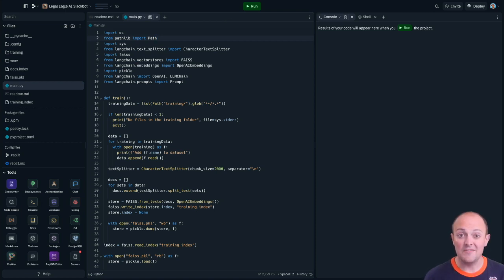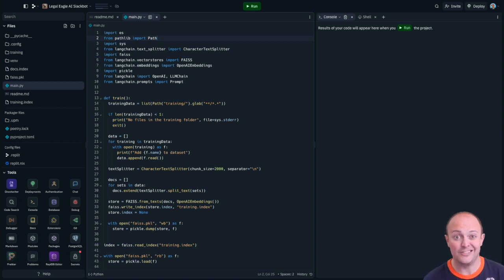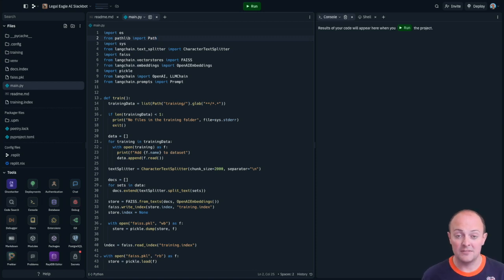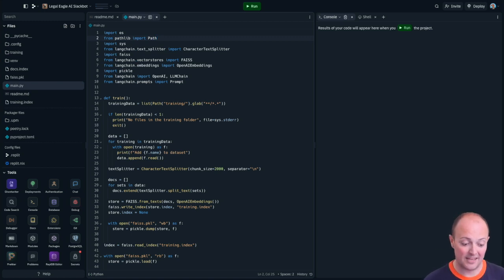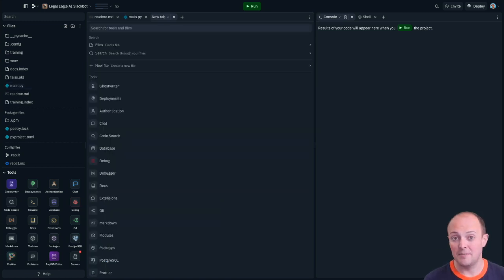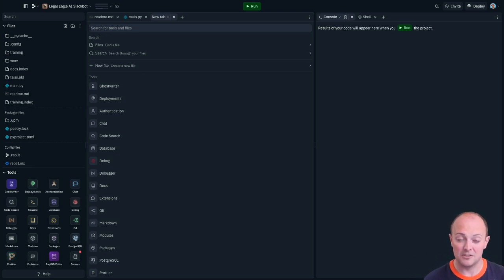Firstly we can configure some shortcuts that are not available to us when we're using a web browser because they are used by the web browser. But if you've used other desktop dev environments you might be used to things like command and T opening up a new tab. Well now that's available to us and we can reuse that muscle memory with Replit.